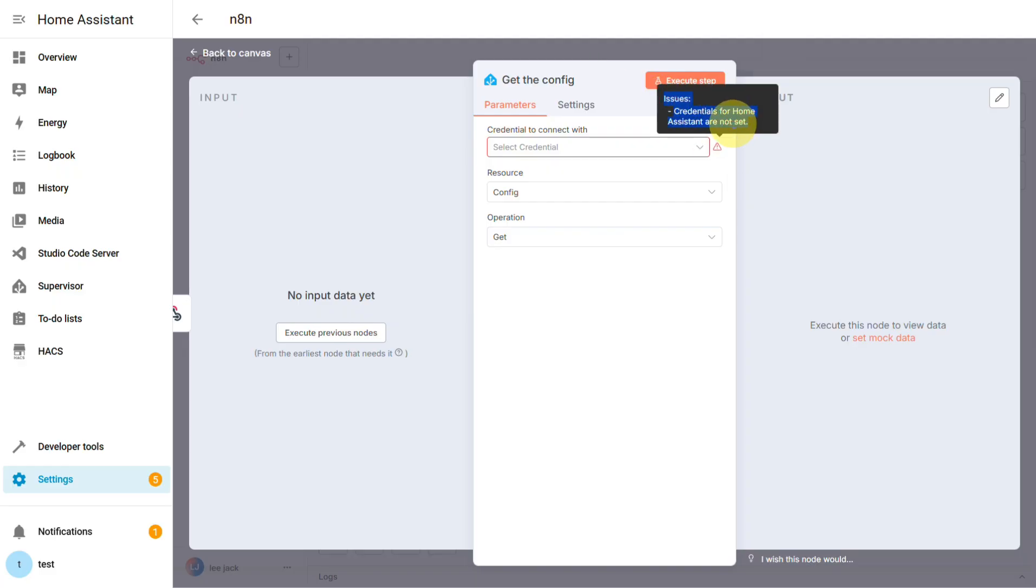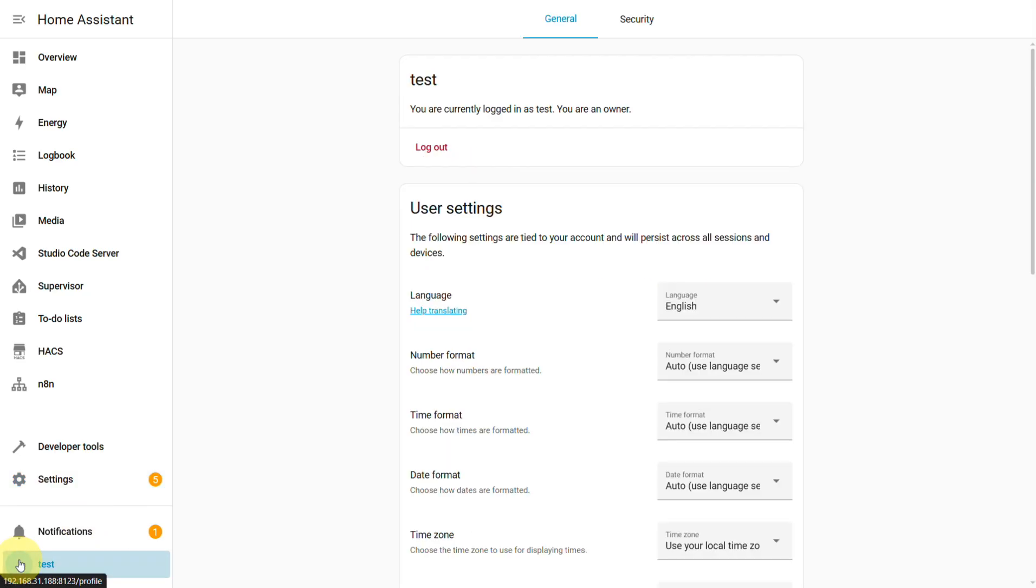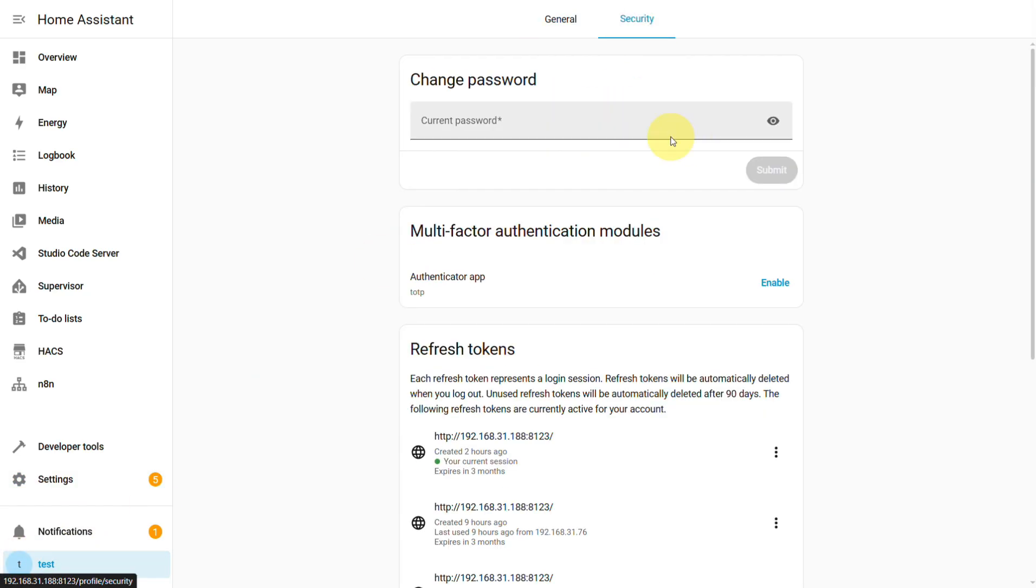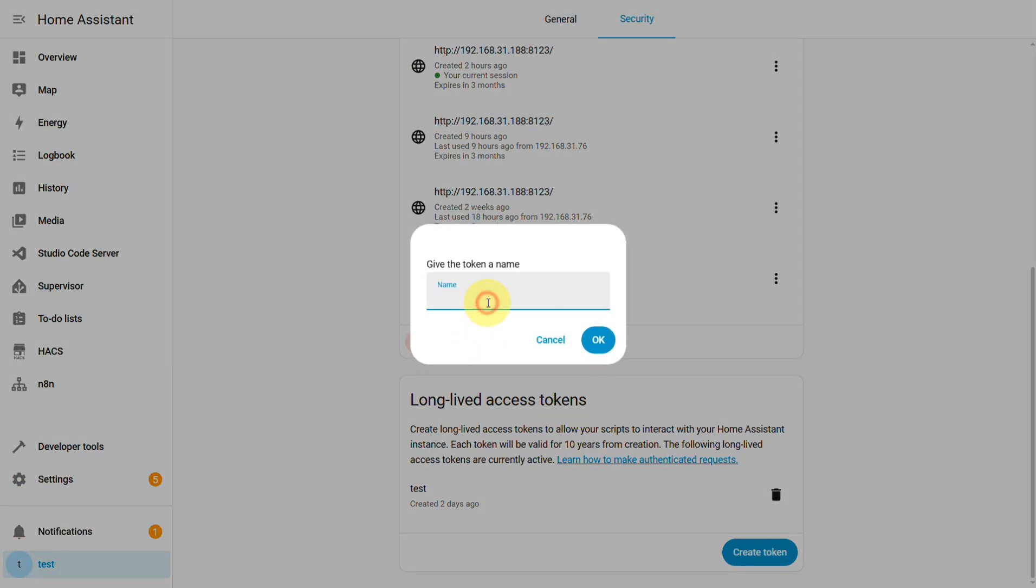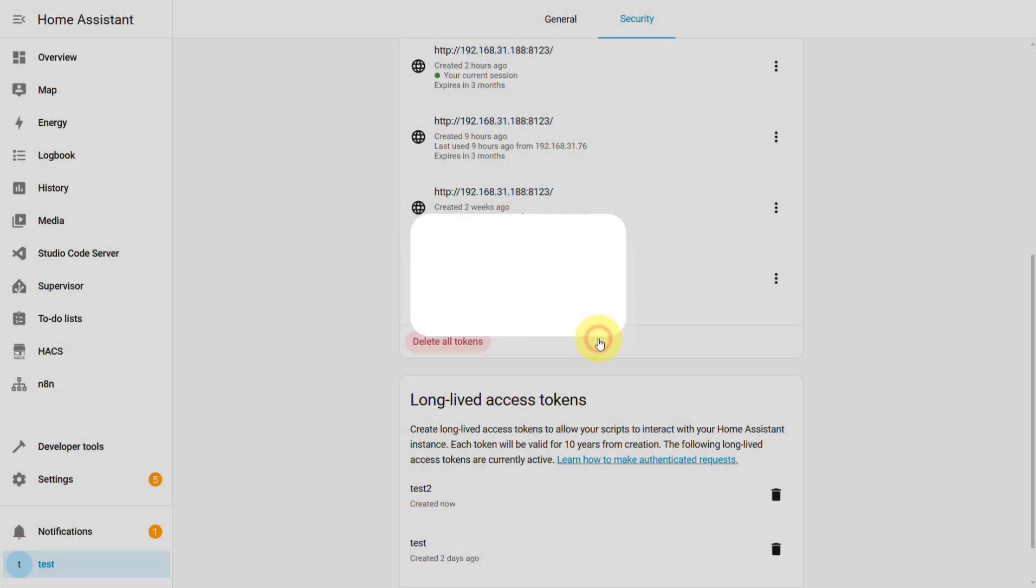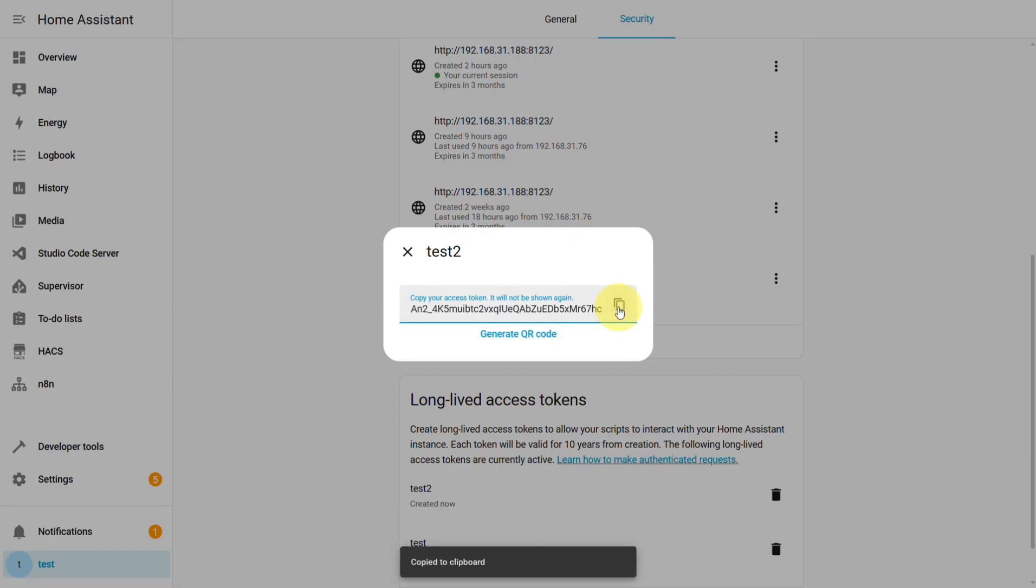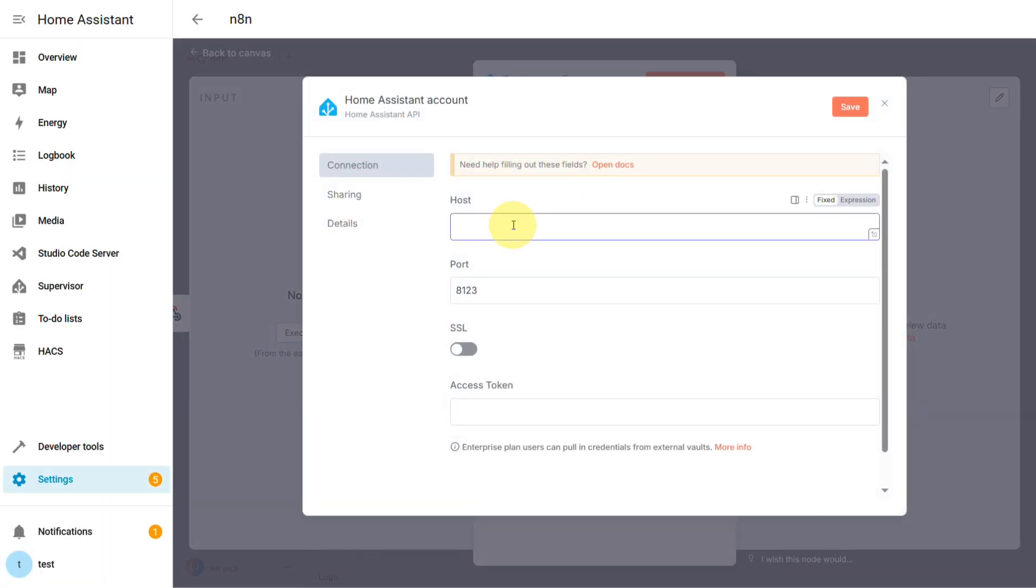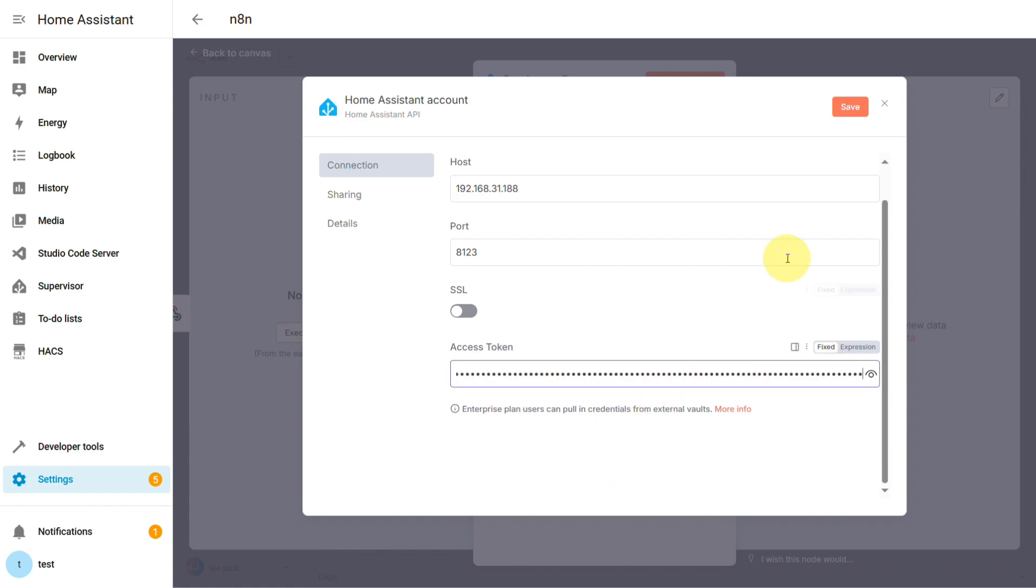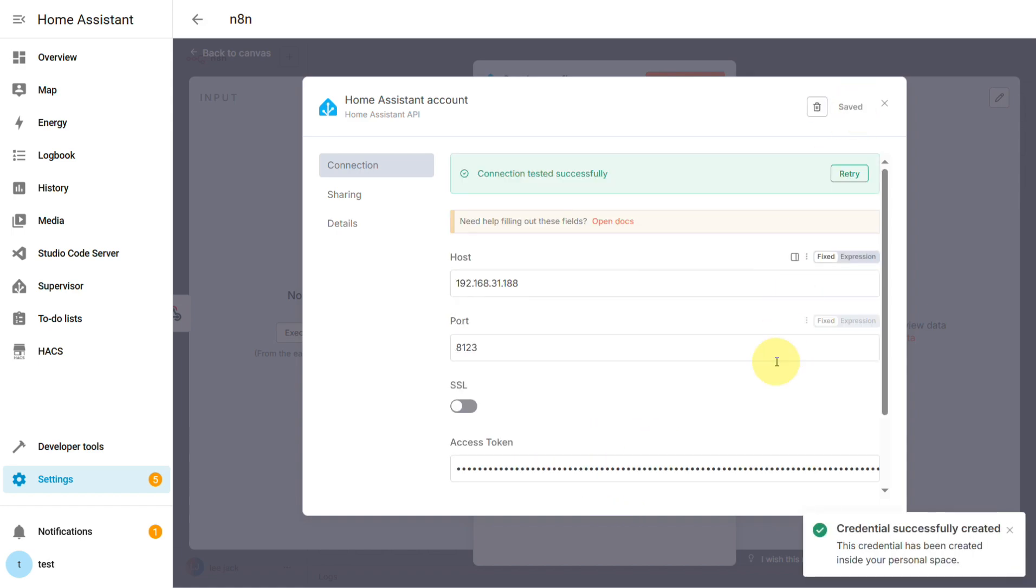It turns out any Home Assistant node needs a long-lived access token to actually communicate with N8N. To fix this, just go to your Home Assistant user profile, find the security section at the bottom, and create a new token. Copy it, then back in N8N, you'll need to punch in your Home Assistant's IP address, the port, and paste that access token right in. That should clear up the error.